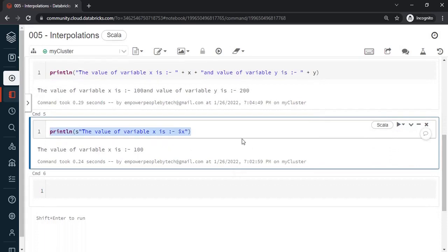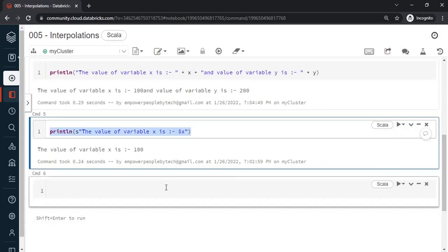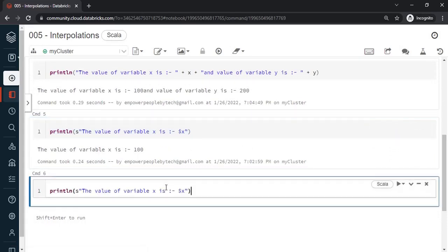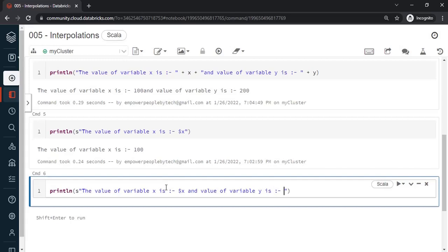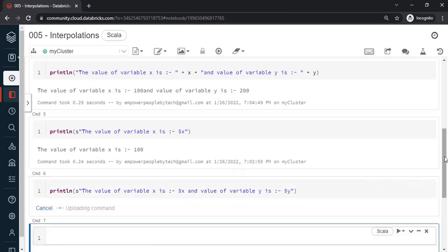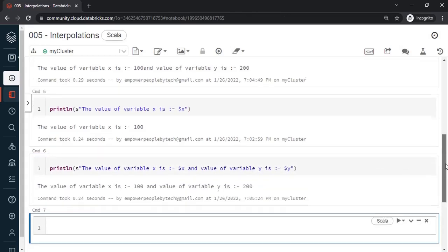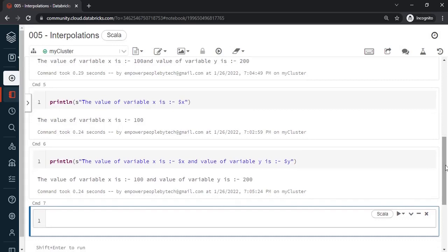So instead what you can do, a better way is interpolation. Although it is new for beginners you might think the concatenation is better, but trust me this is much easier. Now what you can do is just continue and just say 'and value of variable y is' then what do we do? Dollar y, that's it. Because s we have already prefix. So this is much better. You can write everything inside in enclosing double quotes no matter how many variables you want to insert.